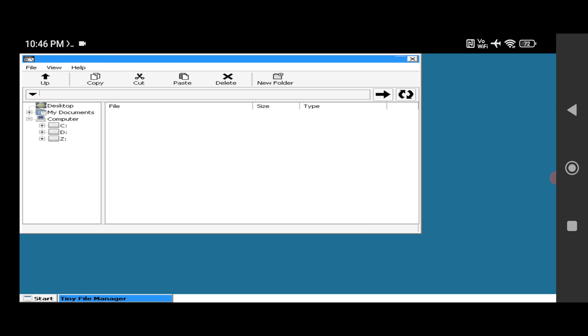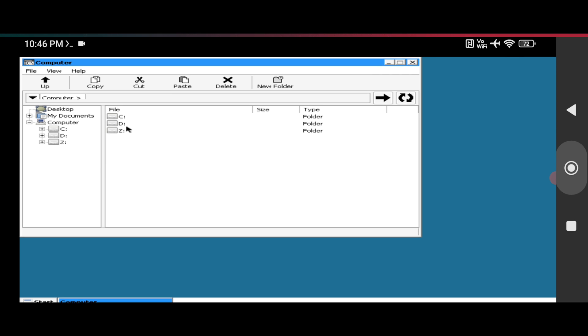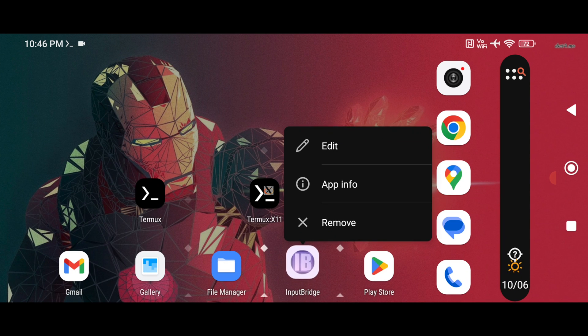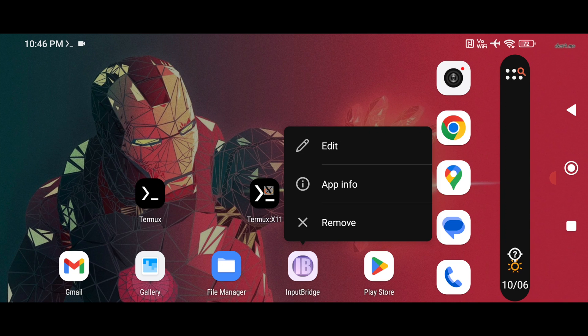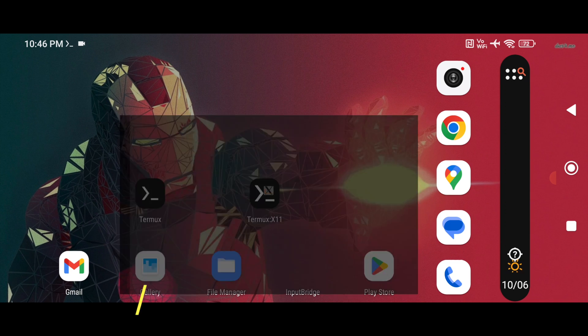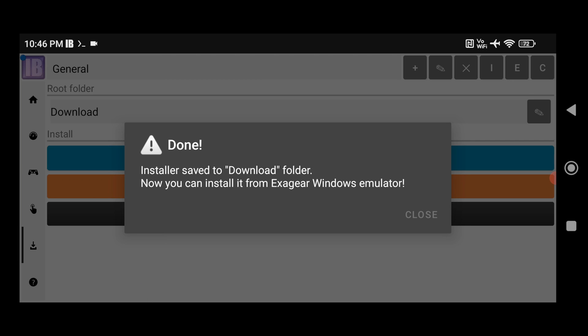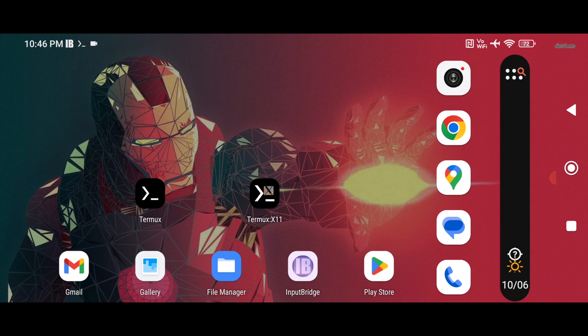So the first thing that I have to do, I will show you how to set up the Input Bridge app. Input Bridge app will give you controls to control the games. So for that click on Input Bridge app. Open it. Keep on right and click on tap to move installer to download folder.